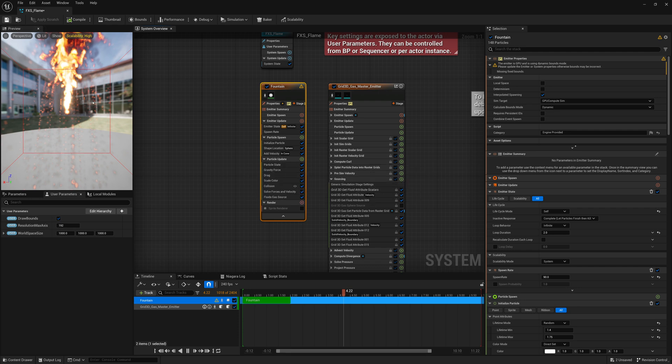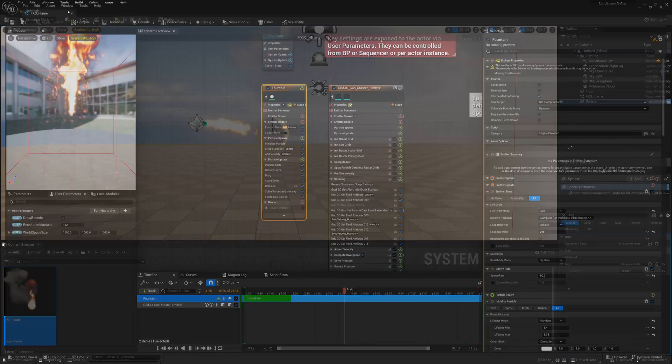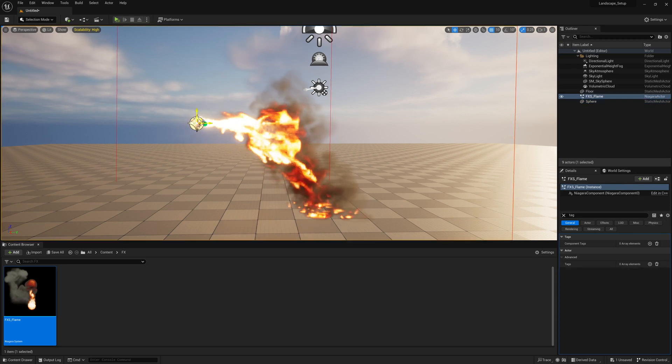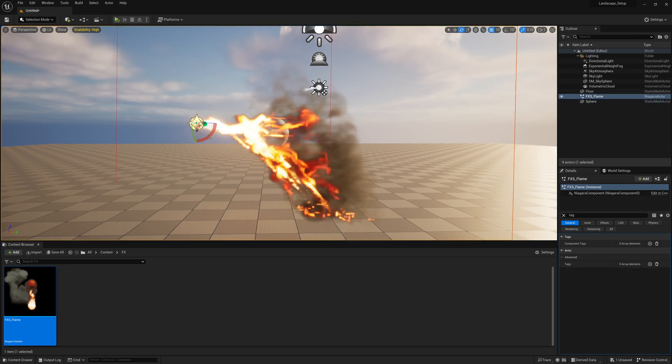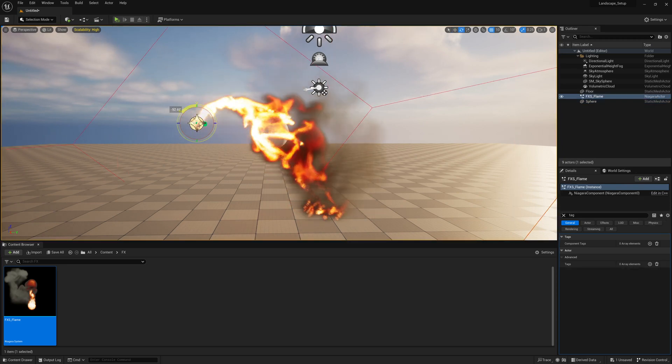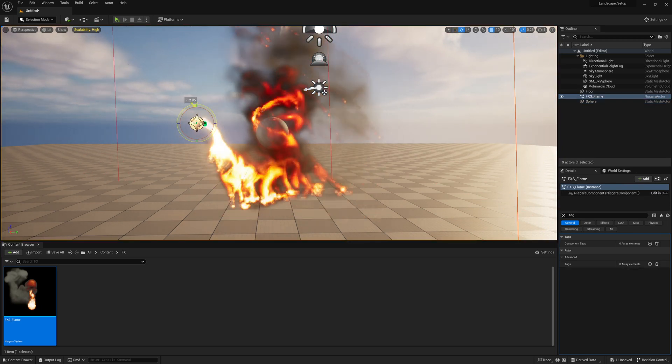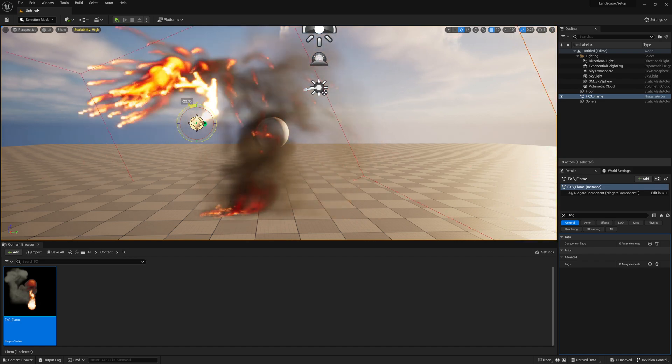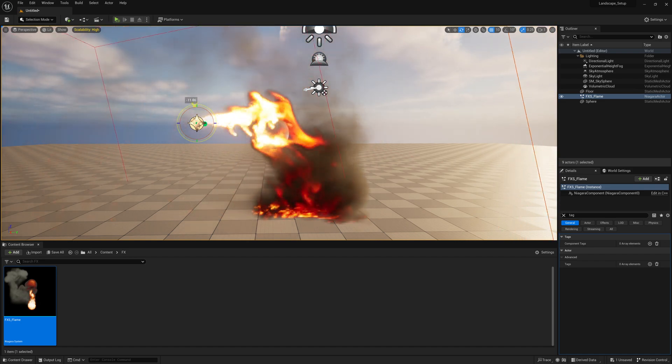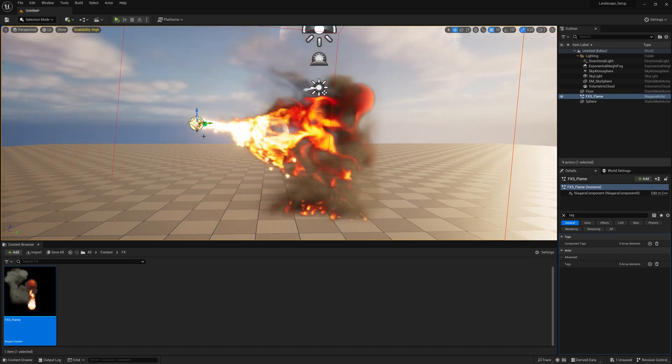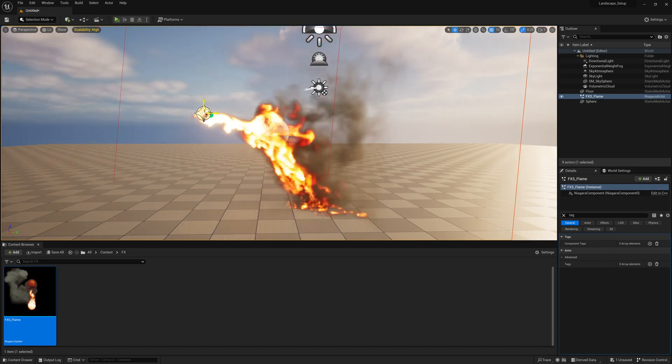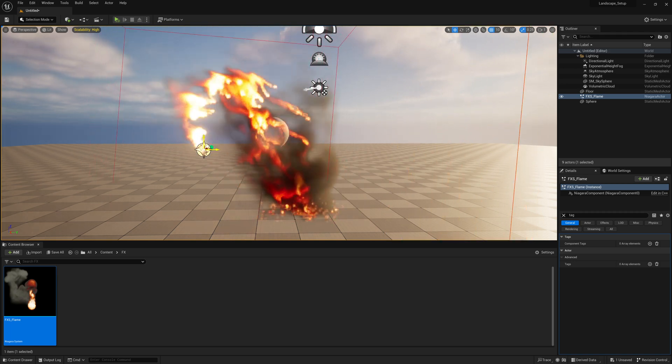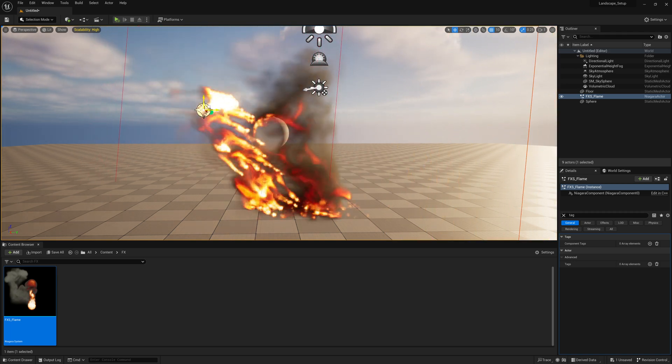And now we can go test it out. So now if I go here and look, we got our fire and we can rotate this and it all updates. If our fire source here moves, it all updates.